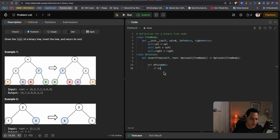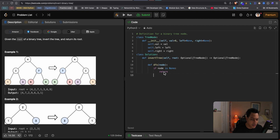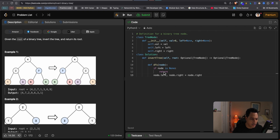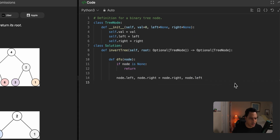If the node is not empty, we proceed with the DFS. In Python, we can use unpacking: grab the node's left pointer and right pointer and basically swap them. So node.left is set equal to node.right, and node.right is set equal to node.left. That swaps positions of the node's children once we've confirmed the node is not empty.